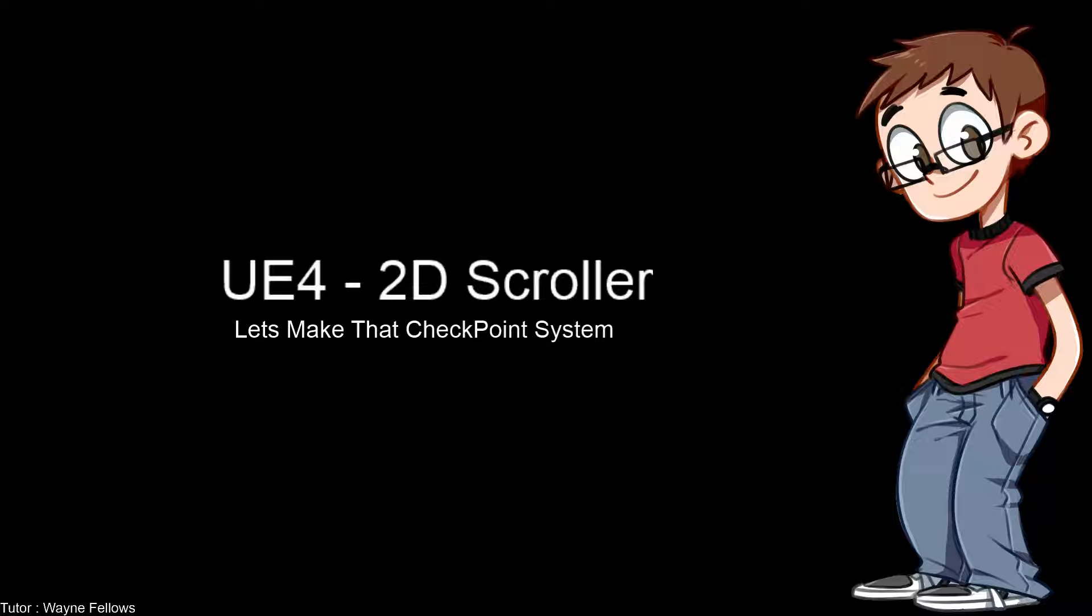This video is going to be quite quick because this part is really easy. It was setting up the checkpoint system that was really hard, and apologies for the previous video with all the mistakes. I have now had a drink, I'm a little bit more relaxed now, so there shouldn't be any more big mistakes.